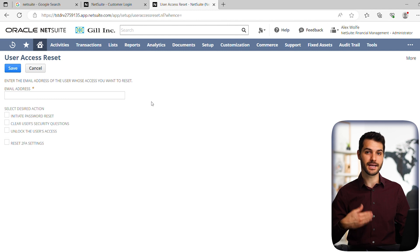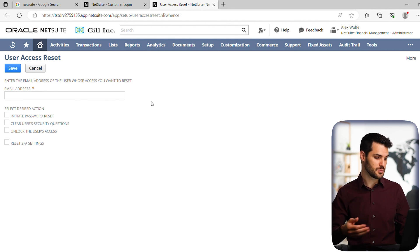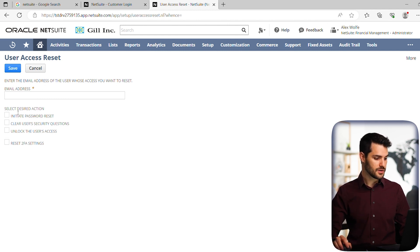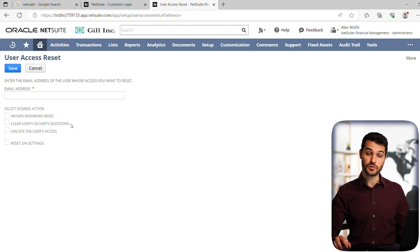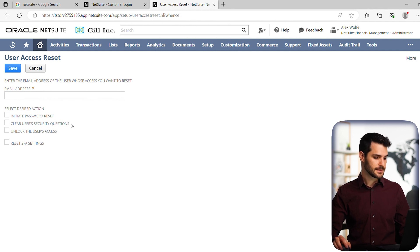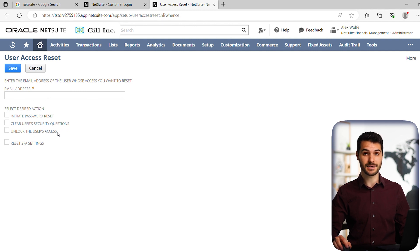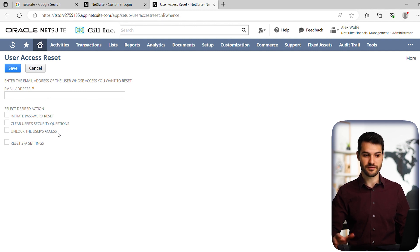You have the ability now to input what the address is for the person that you're trying to reset. So maybe they've said, hey, I can't get in. You know what their email address is. You put it there and you can either give them a password reset. You can clear their questions or you can simply unlock their access and their ability to use the thing, for example, if they got locked out.